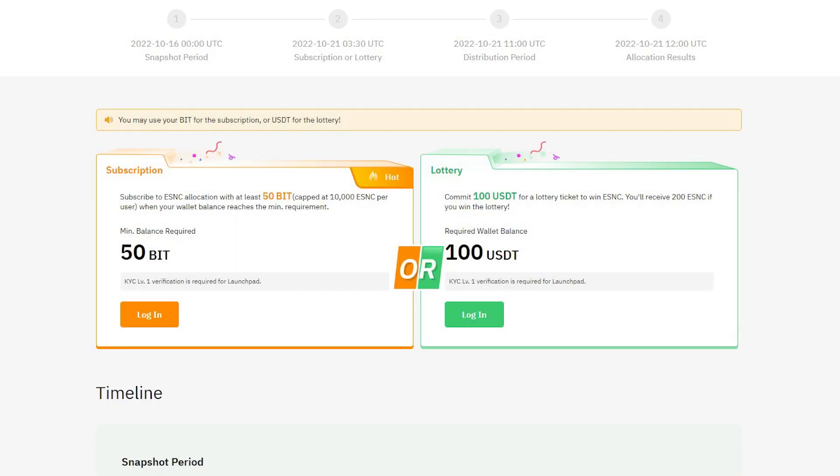Like any other Bybit launchpad event, you can participate by holding Bit Tokens or USDT coins. If you choose USDT coins, your allocation size will be 200 ESNC tokens. But if you decide to stake Bit Tokens, depending on the size of your budget, you can receive up to 10,000 ESNC tokens.